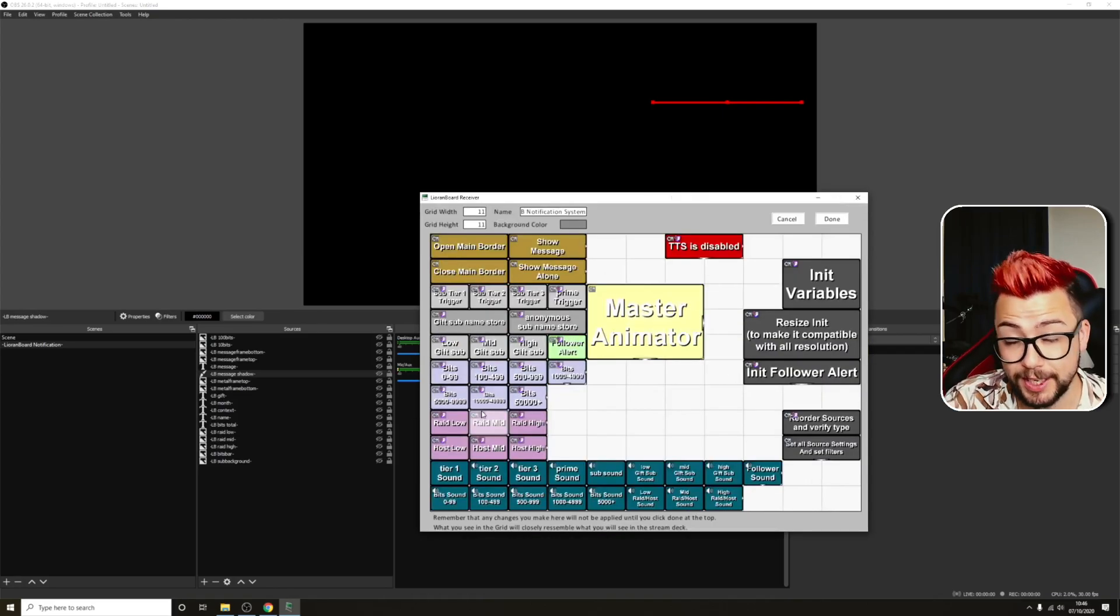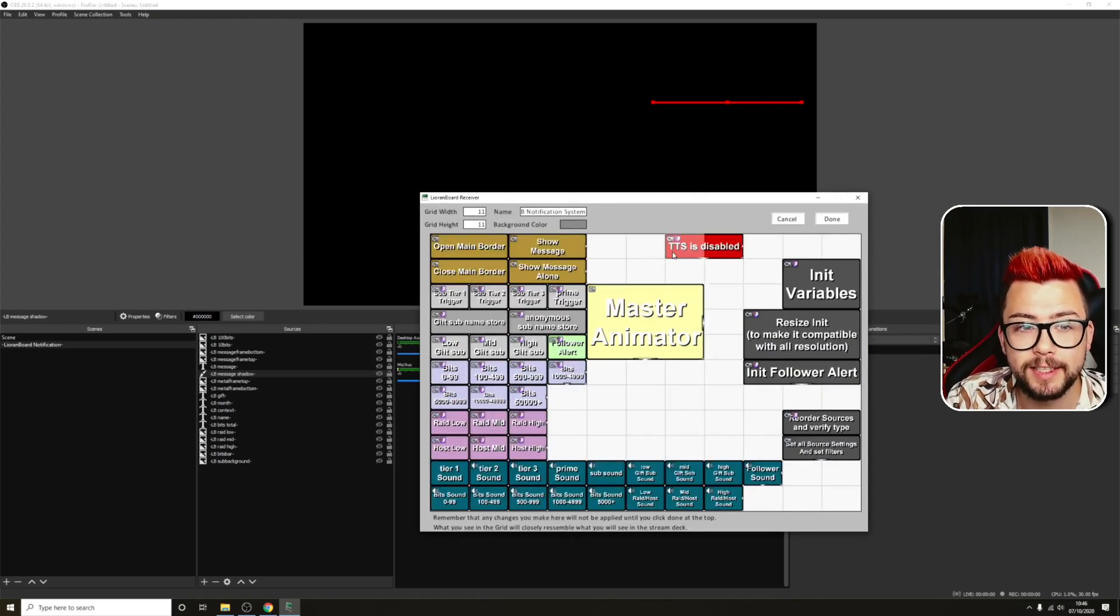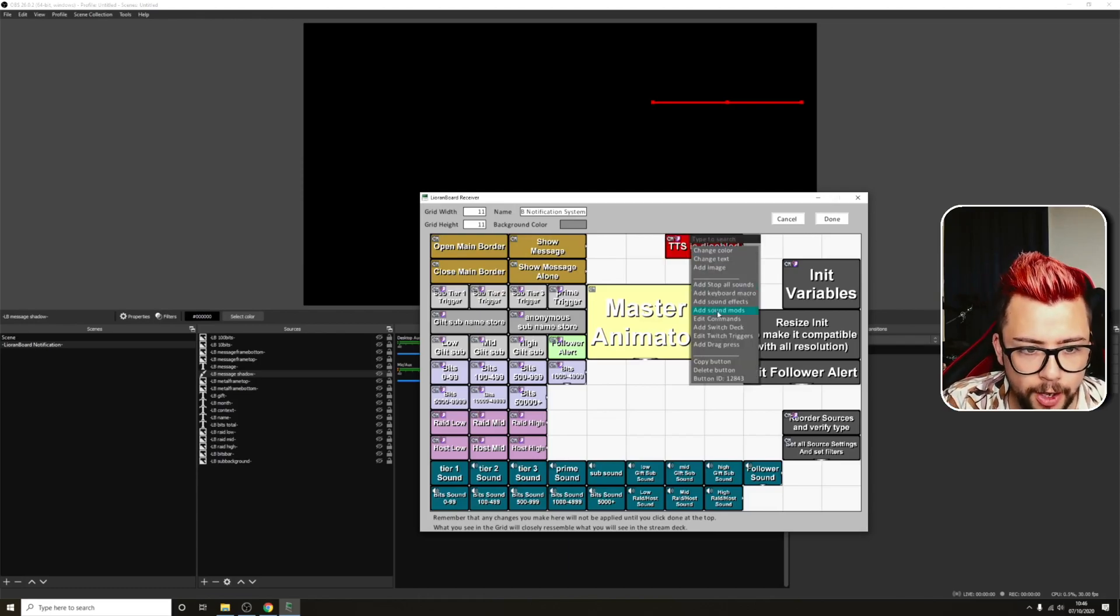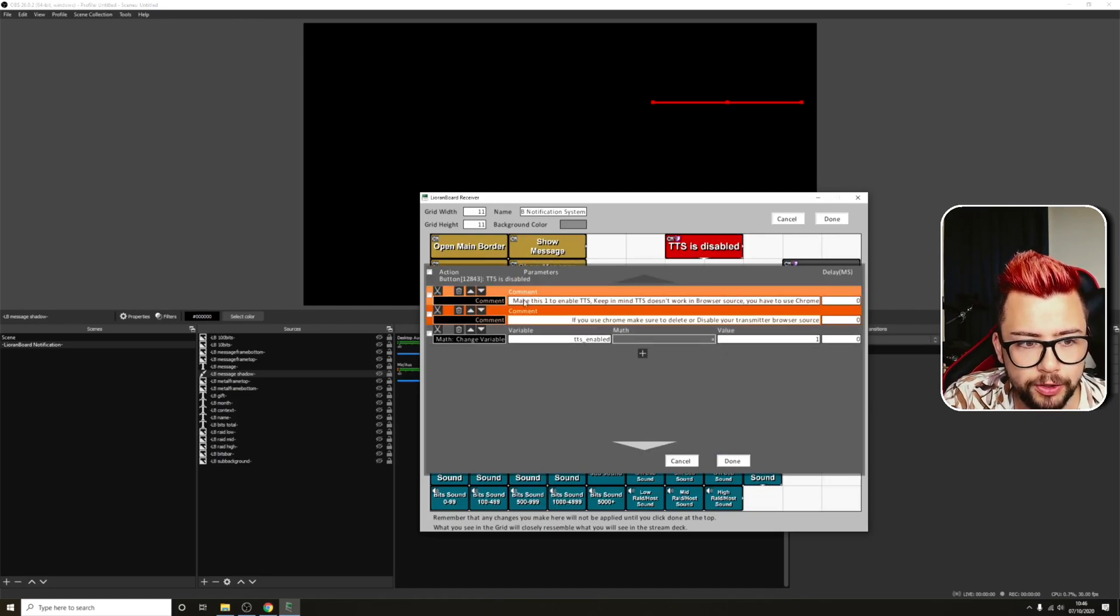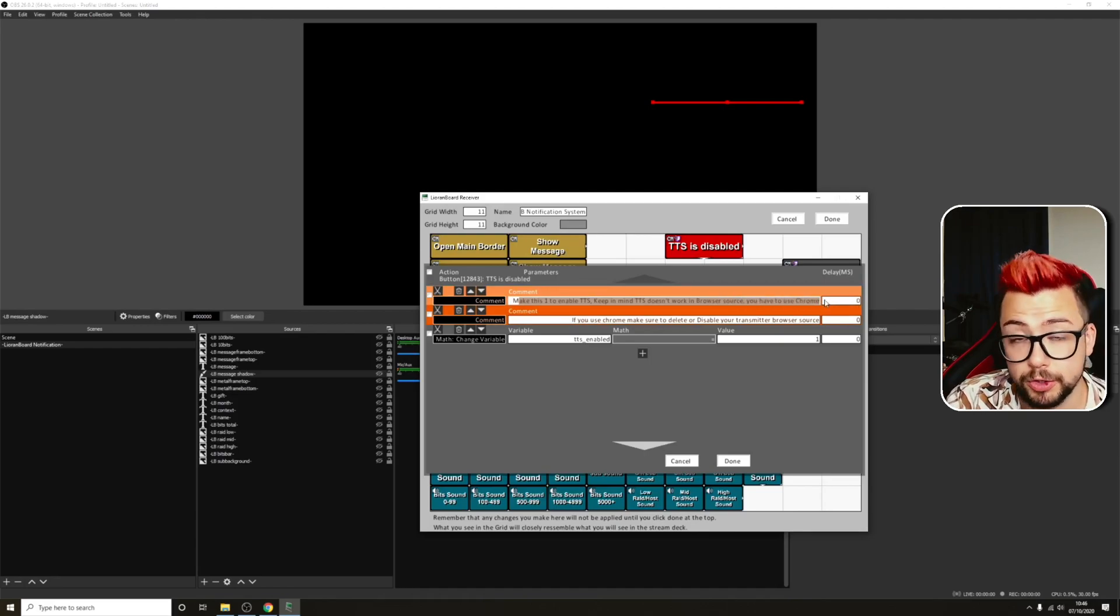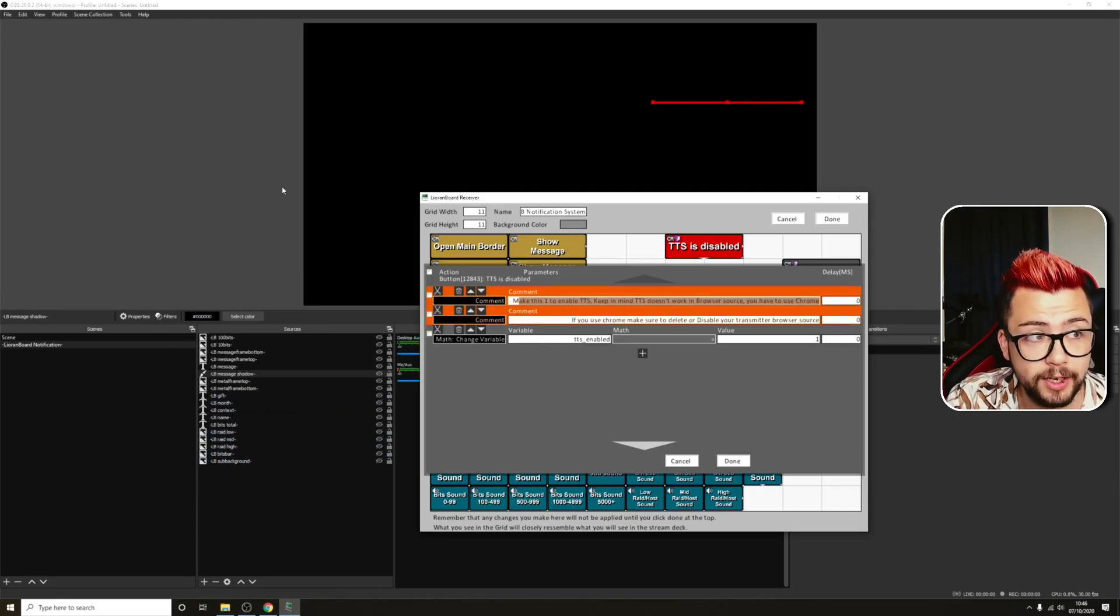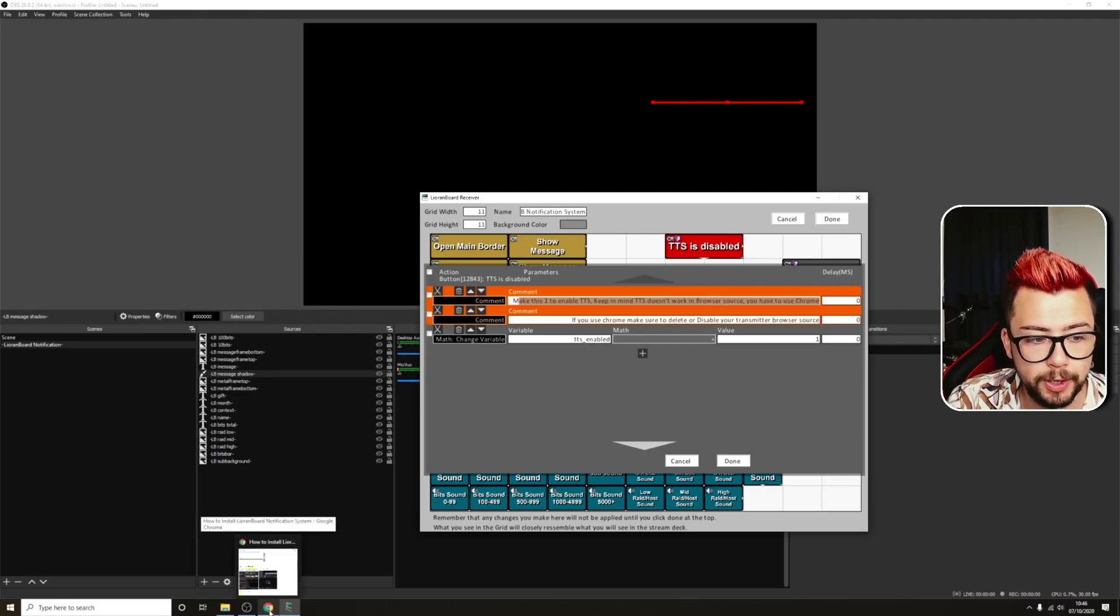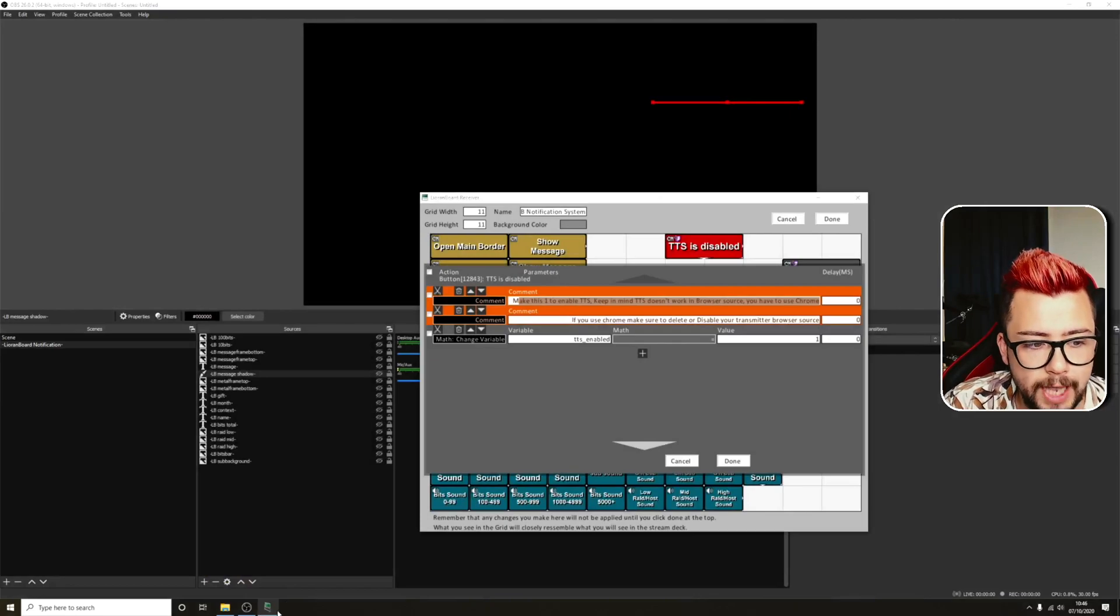If we open this up now, you'll see a ton of buttons. The one that we're interested in is TTS, text-to-speech. If we right-click that, we go to Edit Commands. We're going to make sure that make this one to enable TTS. Keep in mind, TTS doesn't work in browser source. You have to use Chrome. So for this to work, you can't just have your transmitter open inside of OBS or in a source or anything like that. You will need to close that down and open it inside of Google Chrome, and it has to be Chrome. It can't be any other browser.